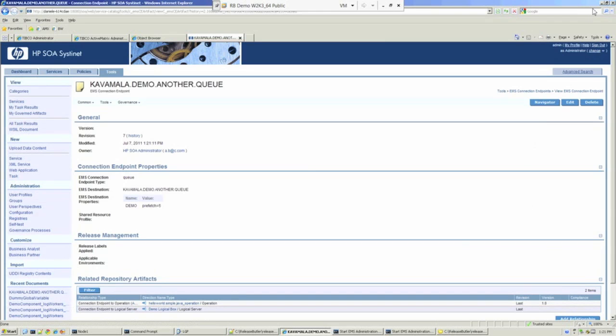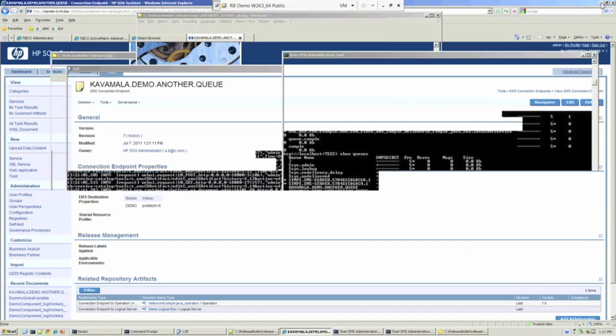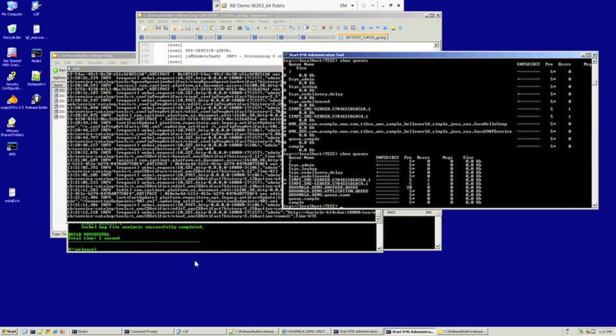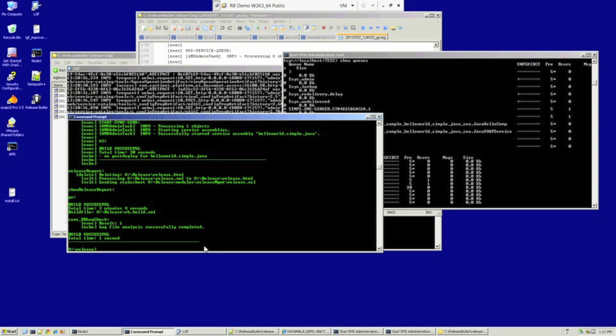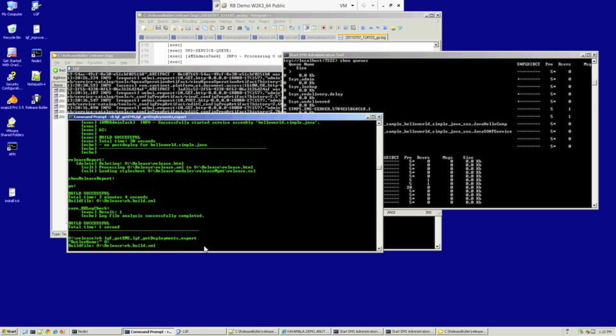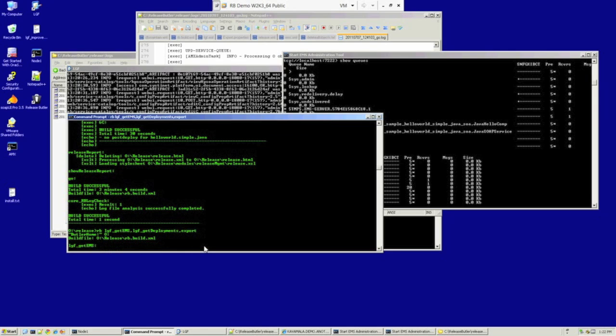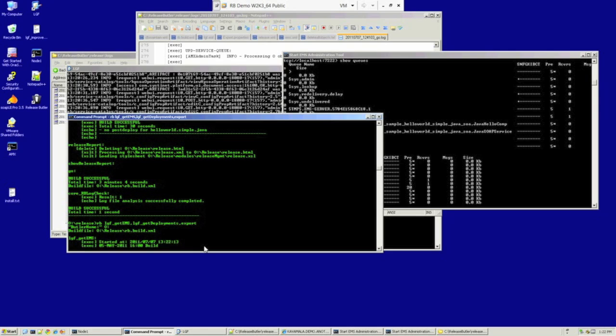Now let's go back to ReleaseButler, and we'll deploy those changes. Rather than running through the full deployment process again, we can actually be more selective in the tasks we choose to run. So we're going to get our EMS configuration information, get our deployment information, and we're going to export that information.